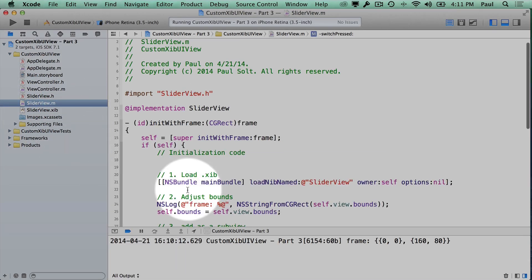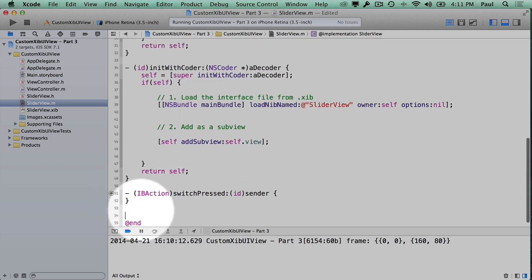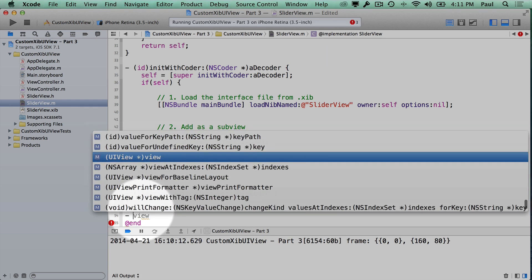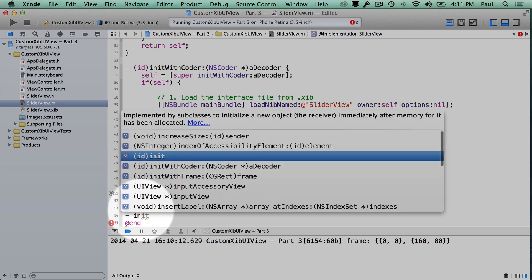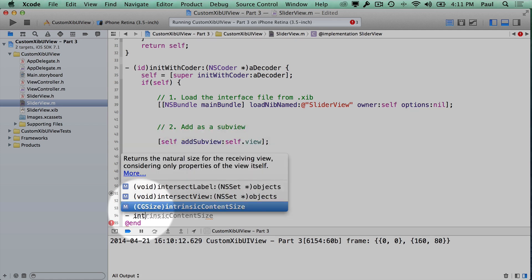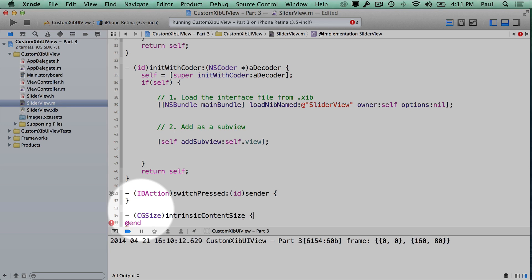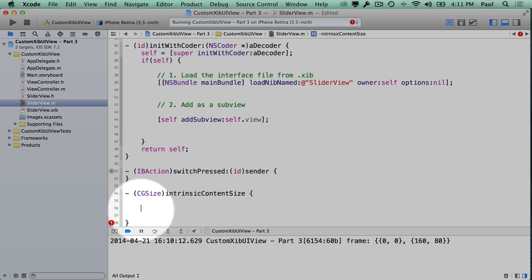Let's click on SliderView.m and go to the bottom. A quick way is to start with a dash, hit Escape, and you can see all the method options to add. We start typing intrinsicContentSize — once you type 'int', we see intrinsicContentSize appear at the bottom.